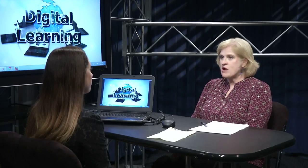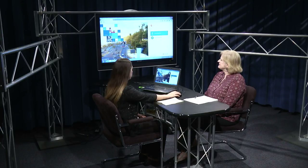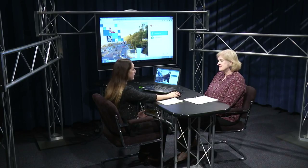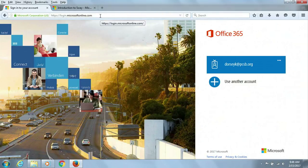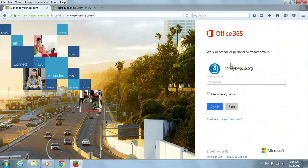This is something that any teacher right now can access. Let me show you real quickly how they can get there. All teachers, students, and really any staff member in the district with a PCSB email has access to Sway. They're going to access it through their O365 account — one way being to go to o365.pcsb.org and log in.